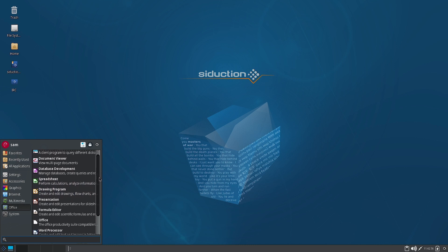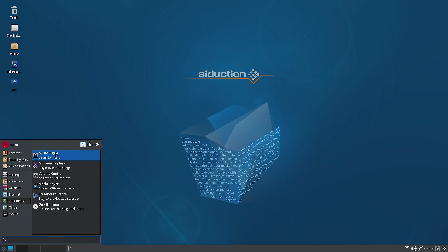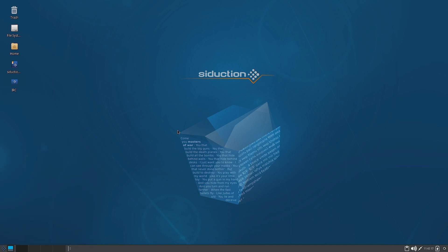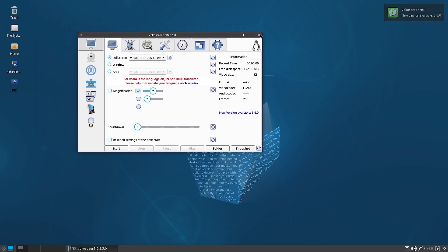In the Office section there is a dictionary client, document viewer, database, development tools, spreadsheet, and calendar — a complete LibreOffice suite. In Multimedia there are multiple music and media players, and a screencast creator called VokoScreen-NG, which is a great tool to record the desktop. It supports lot of configurations, can take screenshots, and can even use an attached USB camera — a very feature-rich application.